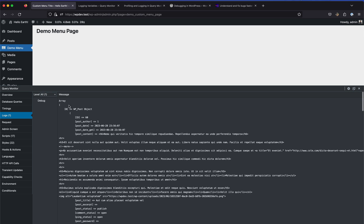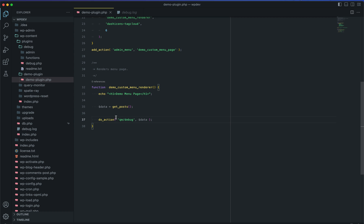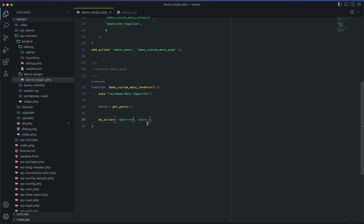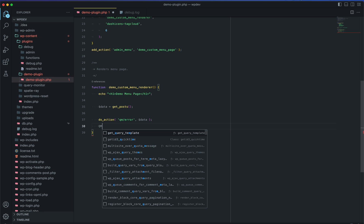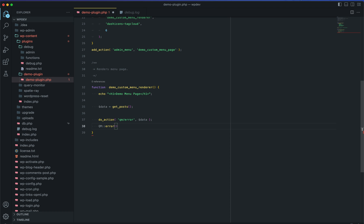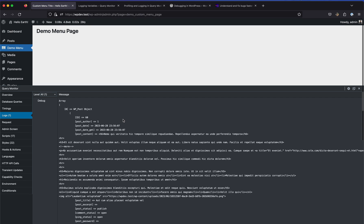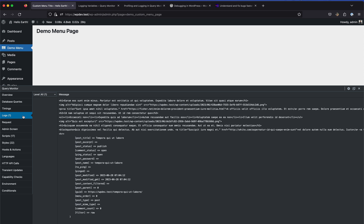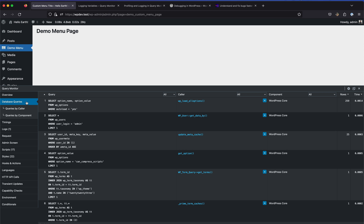The color logging is useful too - if you say it's an error type, it will show as an error with the corresponding color. There's another way to log: using QM::error() or QM::debug() with your variable as the parameter. Both methods achieve the same result. These are the two ways to log data in the Query Monitor logs.